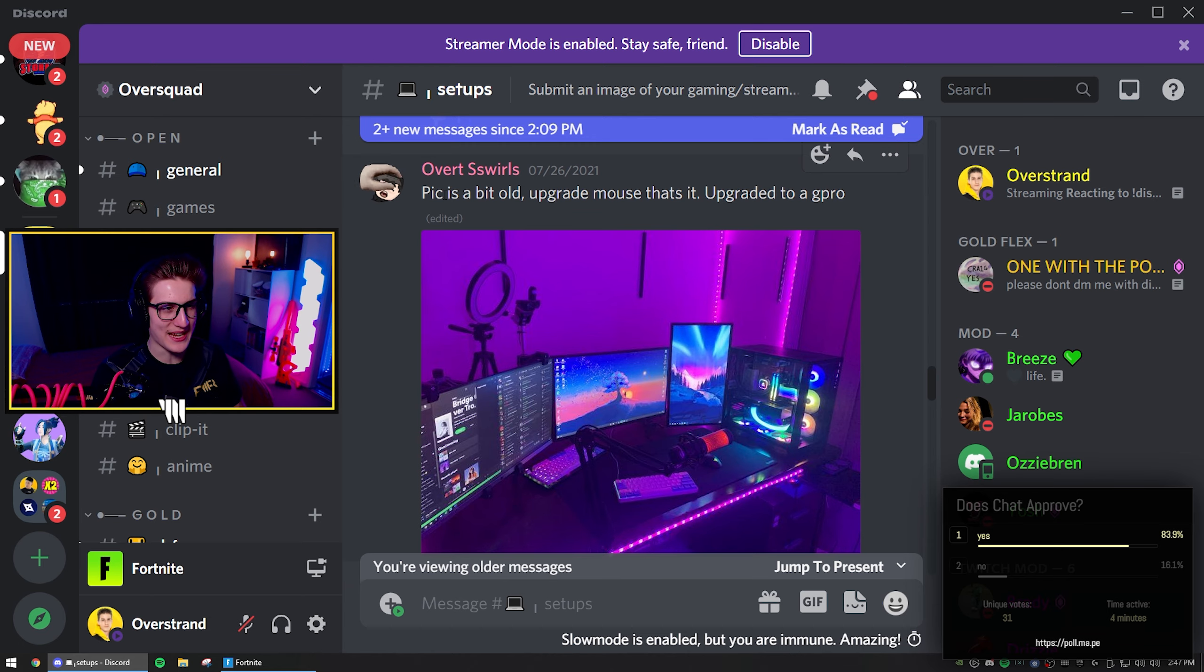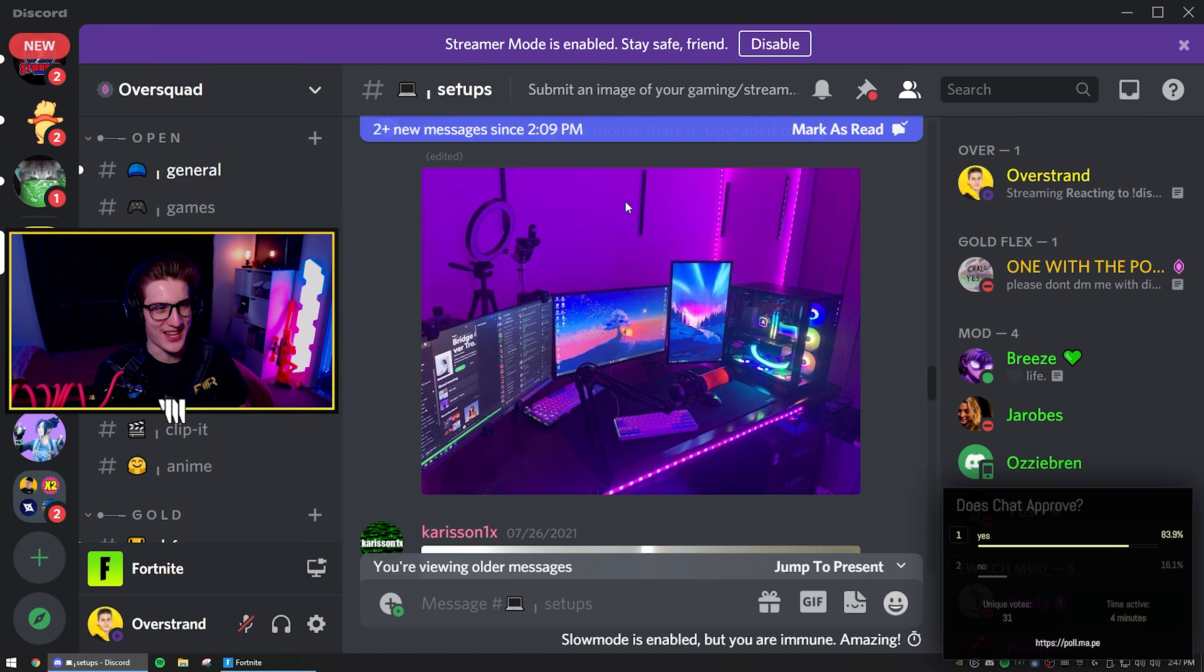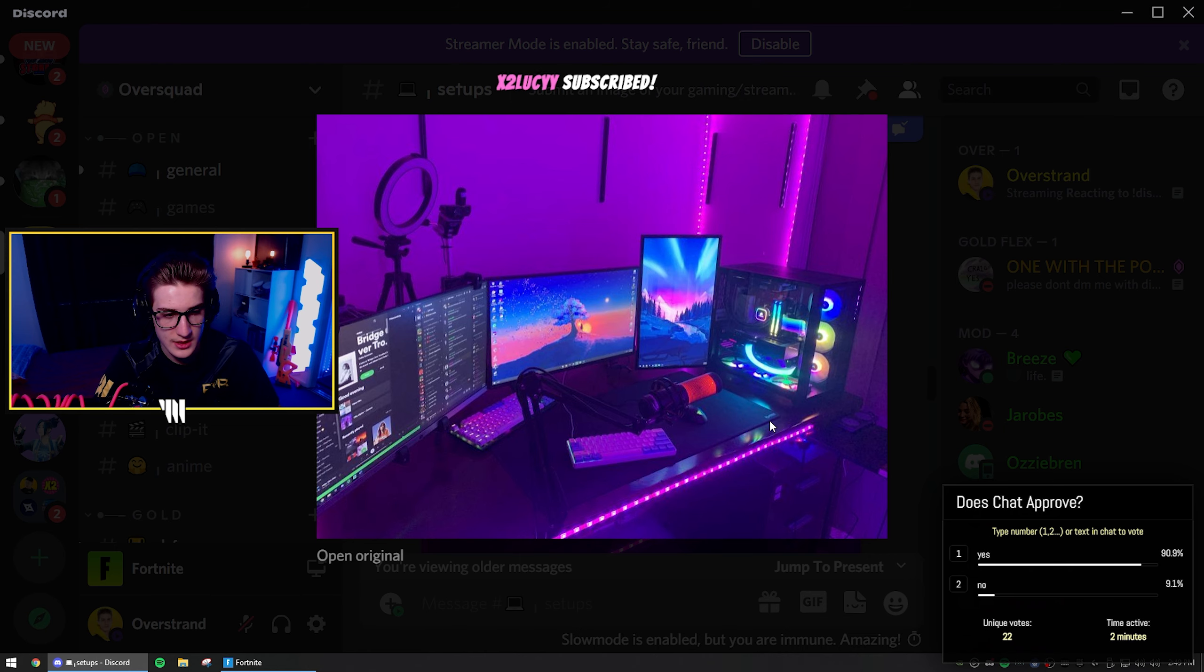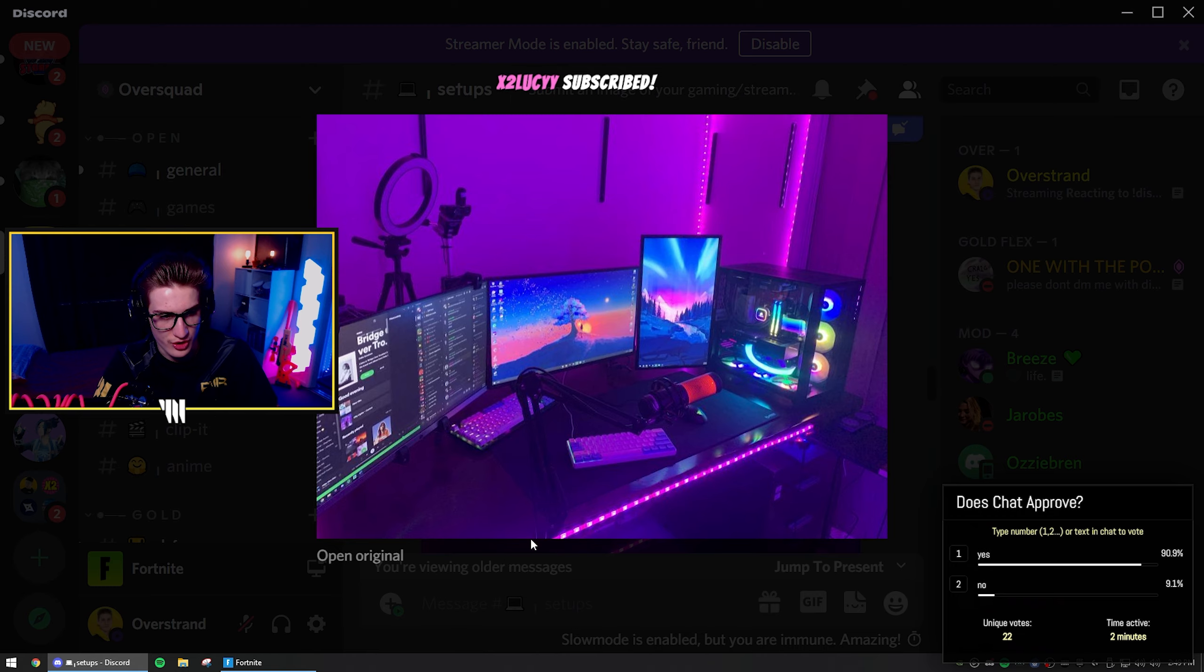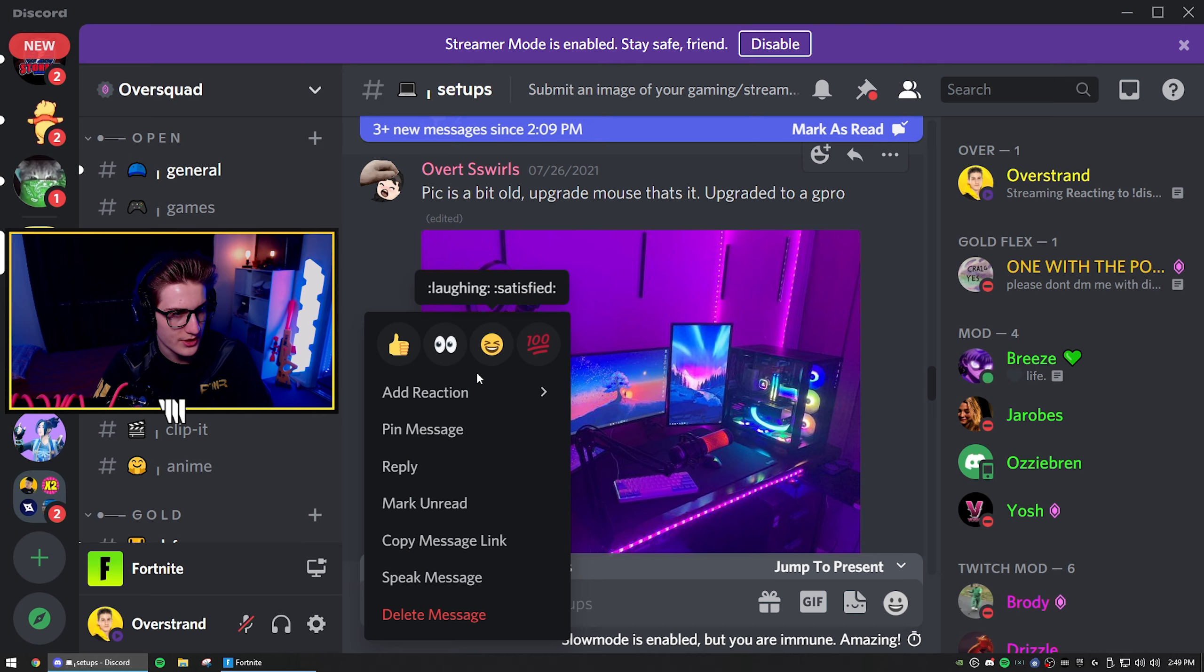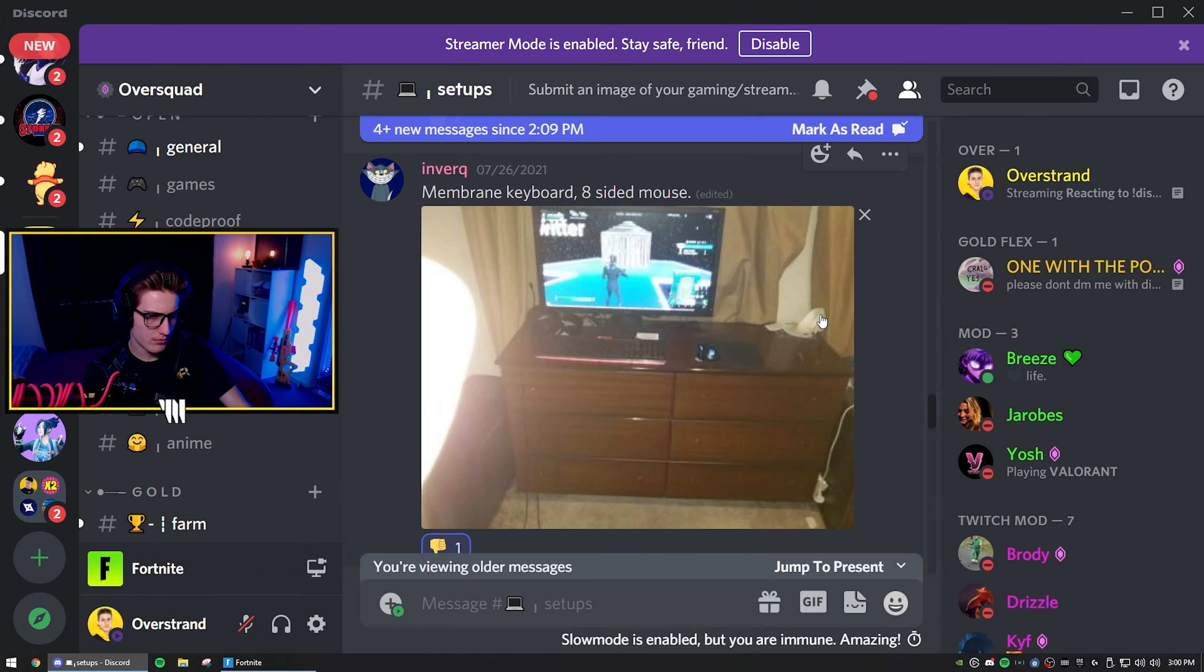Overt swirls. Pick is a bit old. Upgrade mouse, that's it. I like this. Are these speakers? Surround sound speakers or something? If I had one complaint about this setup, it would be the LED strip. Strip in the front, one hundred percent. It's nice. I like it. And chat says yes. You get a thumbs up, bro.